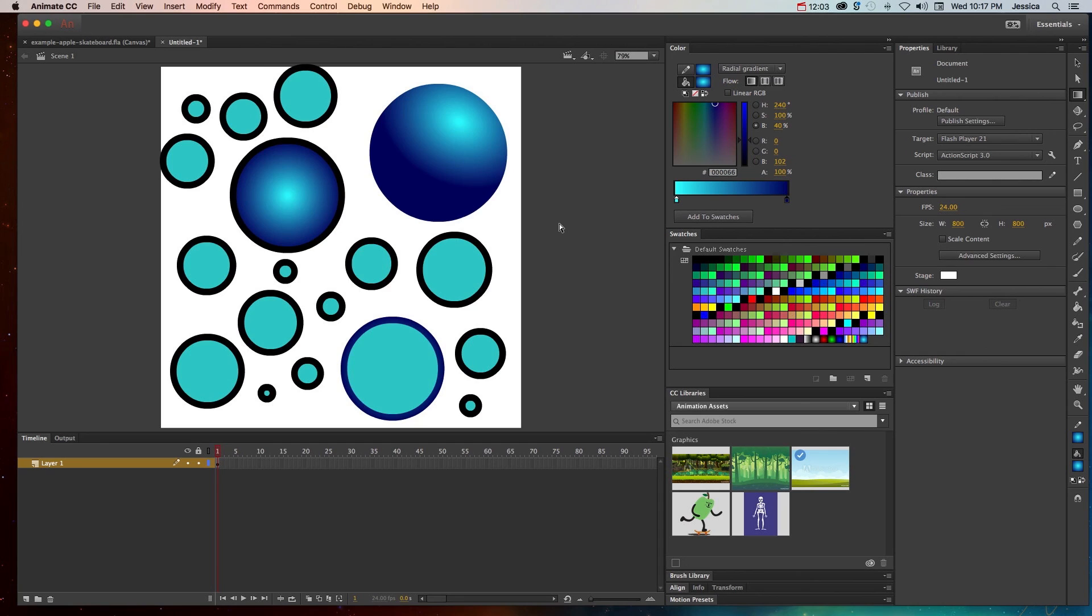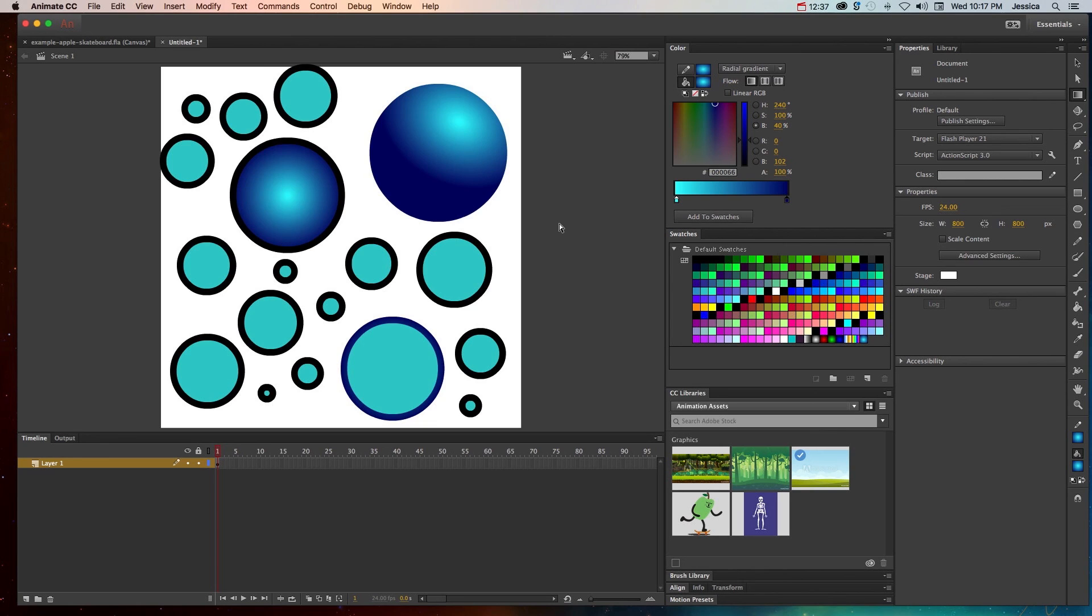So that's the basics of working with color in Adobe Animate CC. We've covered the stroke and the fill, the ink bottle for strokes, the paint bucket for fill, and then how to switch between the stroke and the fill, add a bitmap fill, and work with gradients in the gradient tool. So make sure you practice working with color, and for sure add your colors to the swatches so you can work smarter, not harder.